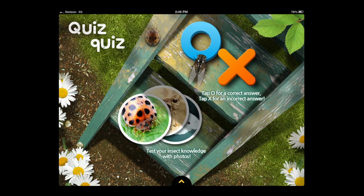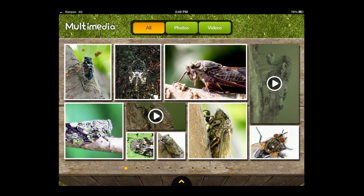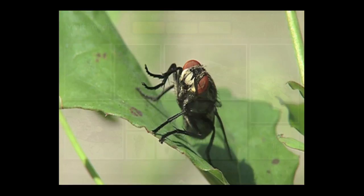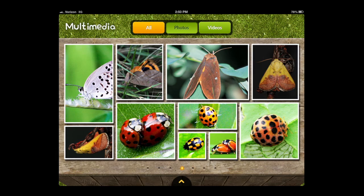Now again, go through here and you can take that quiz over and over. The multimedia section has all the different photos and videos contained inside the application. There's a bunch of videos — here's a fly, you can listen to this one, it's kinda creepy. And there are a lot of different high quality photos that you can look at, like ladybugs and various others inside the app.